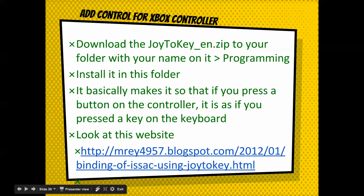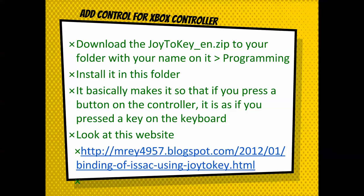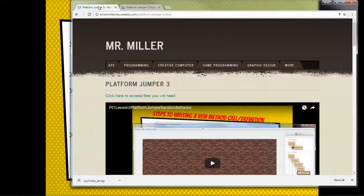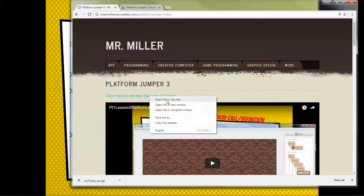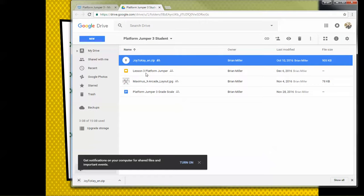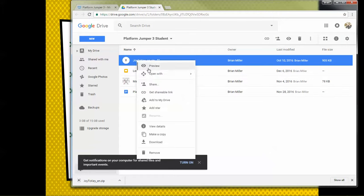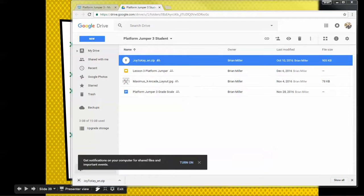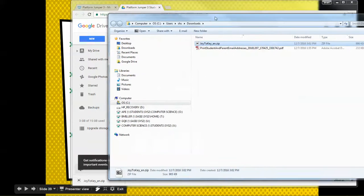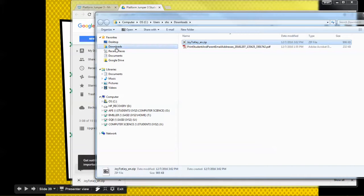Here's what I want you to do. Go to my interwebsite, find Platform Jumper 3, and click here. Right-click on the Joy2Key link and open it in a new tab. Right-click on Joy2Key and say download. It's going to show in your downloads. Click show in folder, or open a folder and go to Downloads — and there it is, Joy2Key.